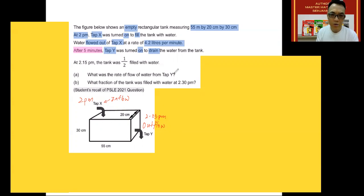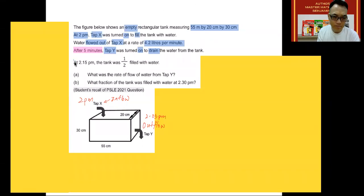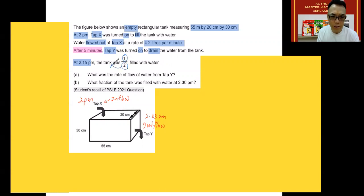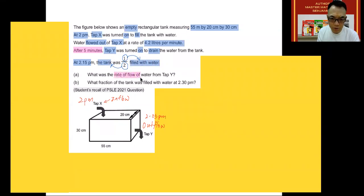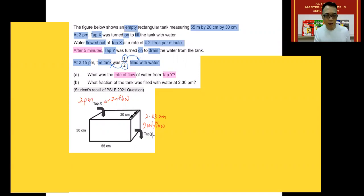At 2:15 p.m., the tank was half filled. For a fraction, we should always circle the numbers and the digits involved, and decide what they represent. Here, 2 is the tank, and 1 is the part that was filled with water. Question A: what was the rate of flow of water in Tab Y? In other words, how much water was flowing out of the tank every minute from Tab Y?